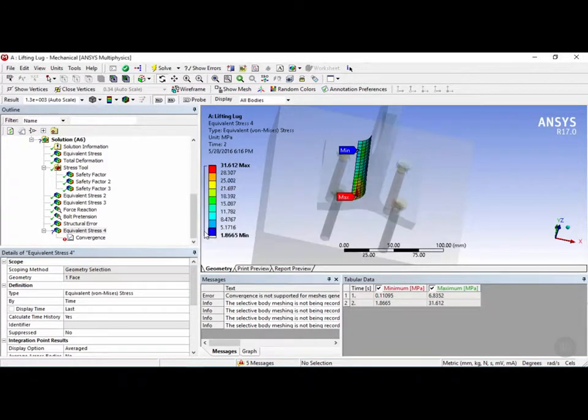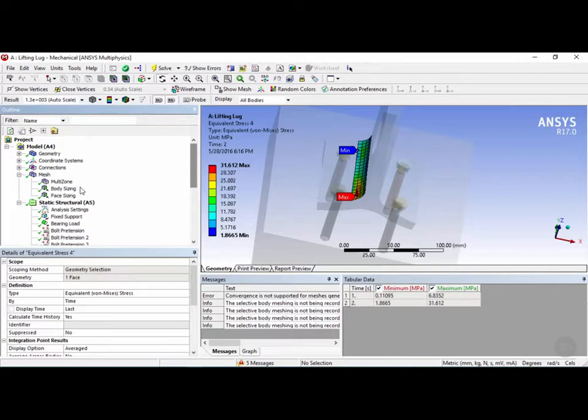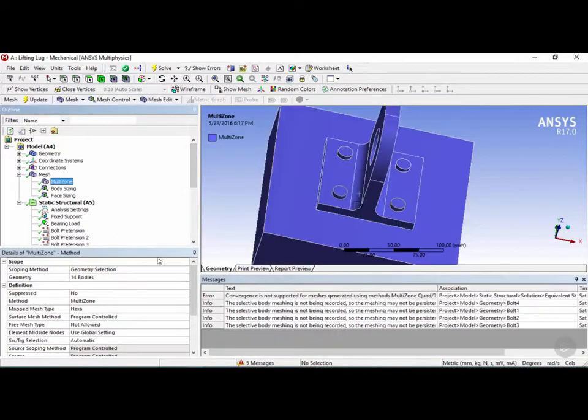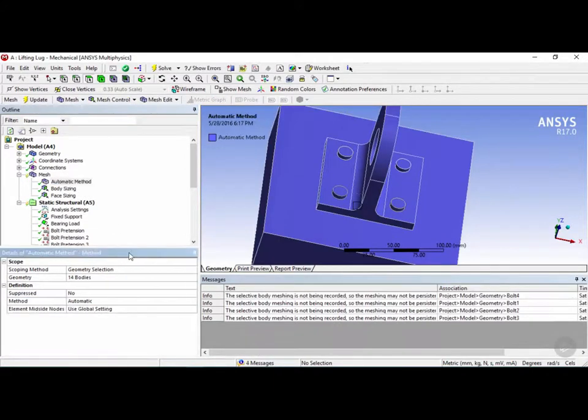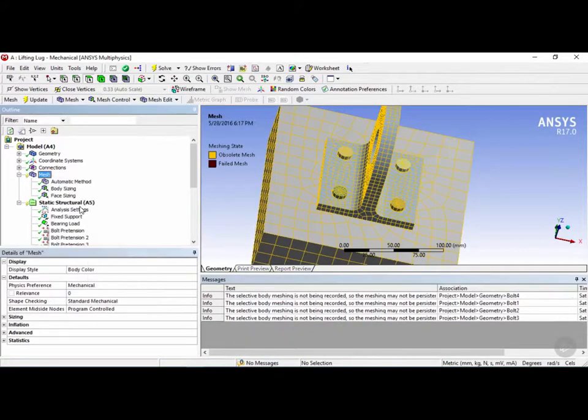So what we can do is we can go into the mesh, change the multi-zone to Automatic Method, and go ahead and right-click and regenerate this mesh.